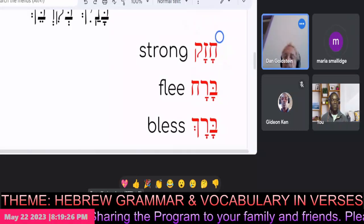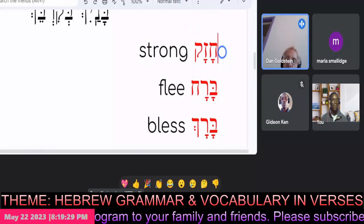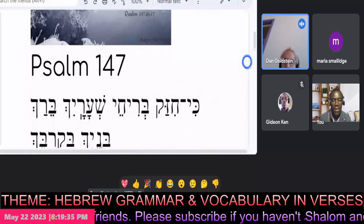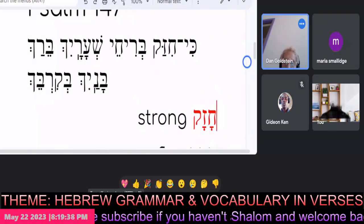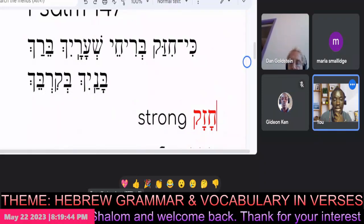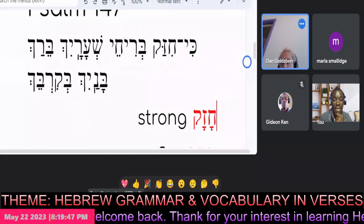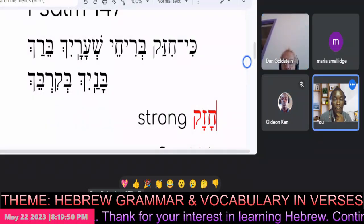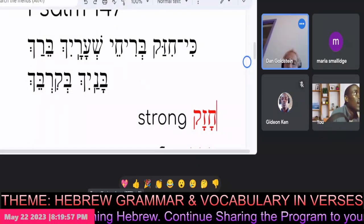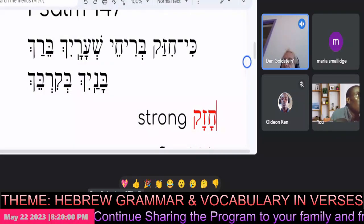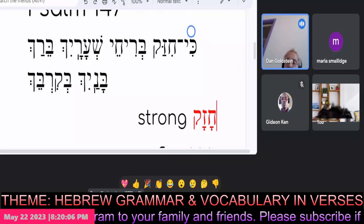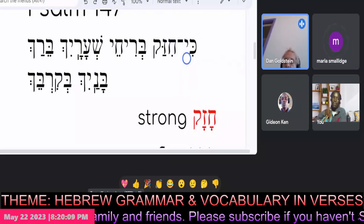Let's be detectives now. Let's find chet-zayin-kuf — Chazak — in our verse. Yes. The first word. You want to pronounce that? Kihizak. Beautiful. Kihizak. He shall strengthen — may he strengthen. So chazak means strong and this is an intensive form: chazak becomes chizak, it means to strengthen.